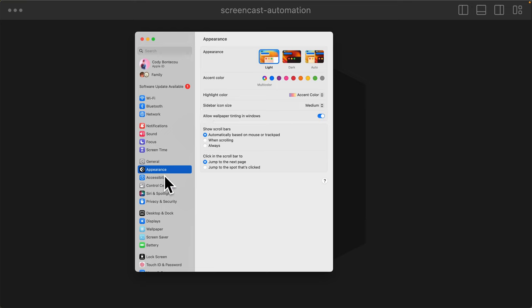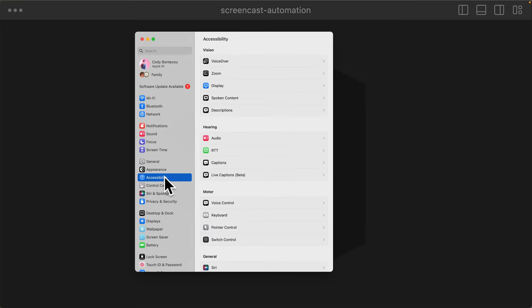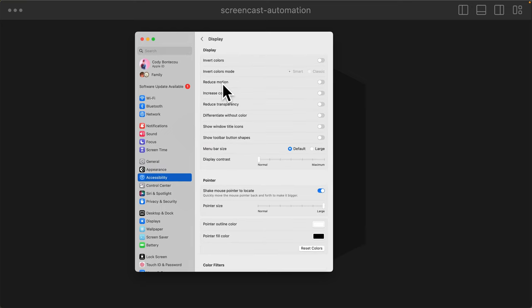If you were to manually do it, you have to click into your system settings, go into display, and then you have this pointer size. You can change, make it smaller and bigger.